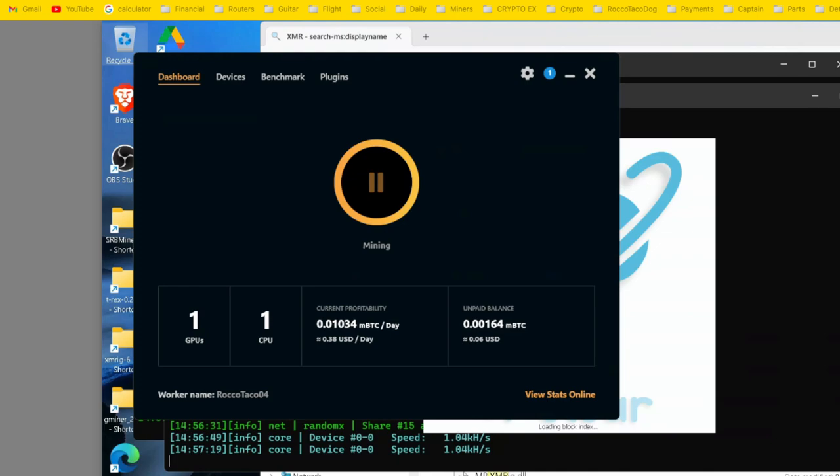So I was just curious, what is NiceHash up to these days? What can I make with this laptop? So I went in, updated everything. I had the NiceHash miner, as you can see right here, already installed. I did an update.